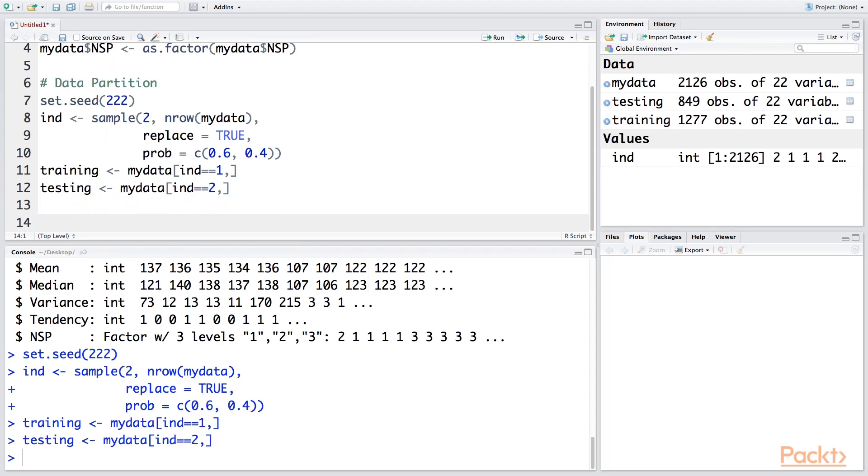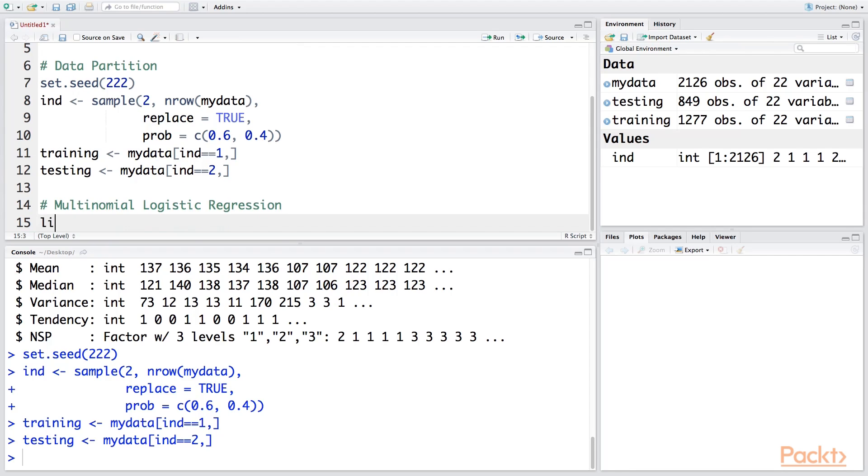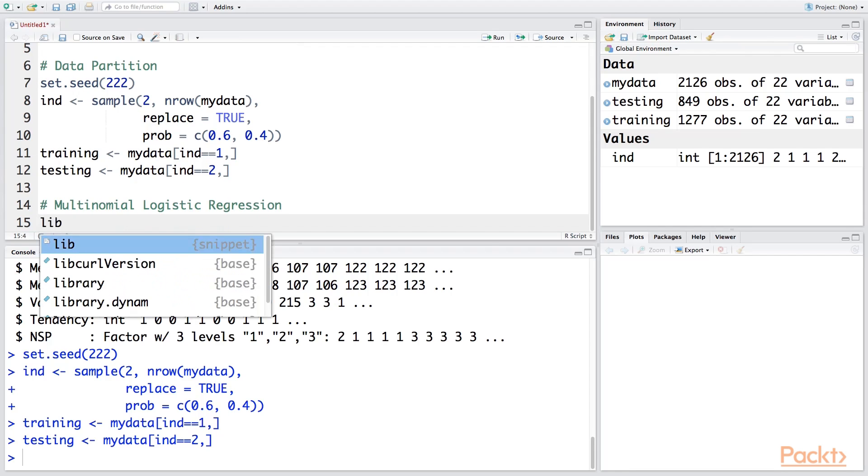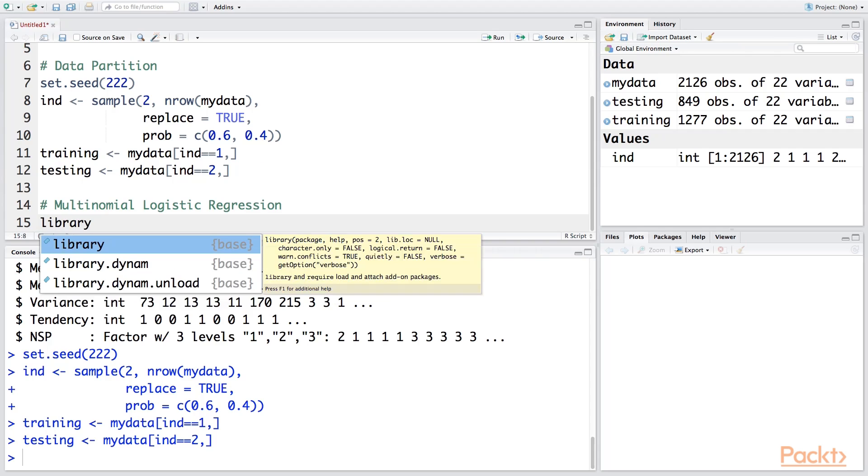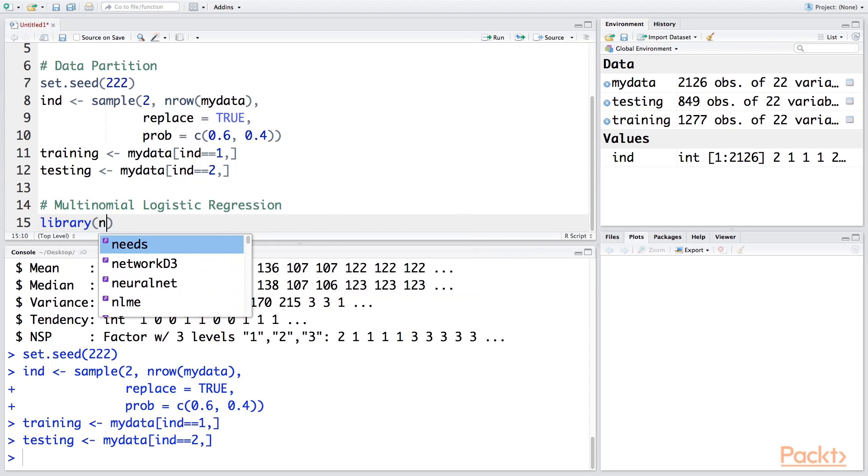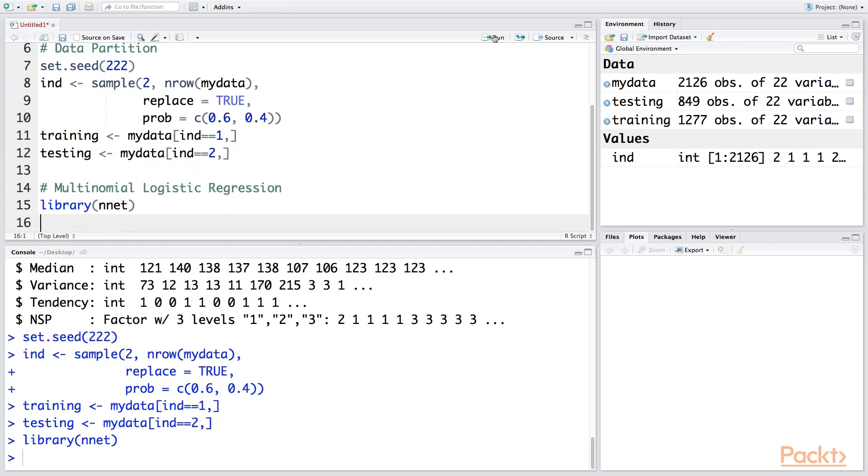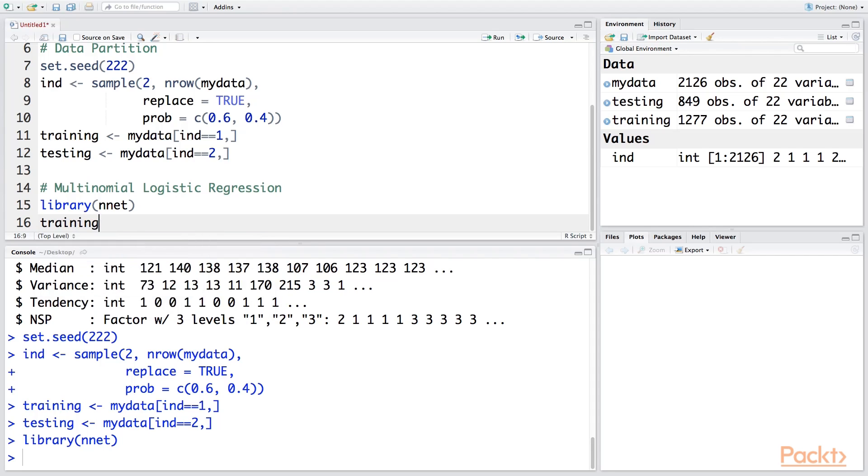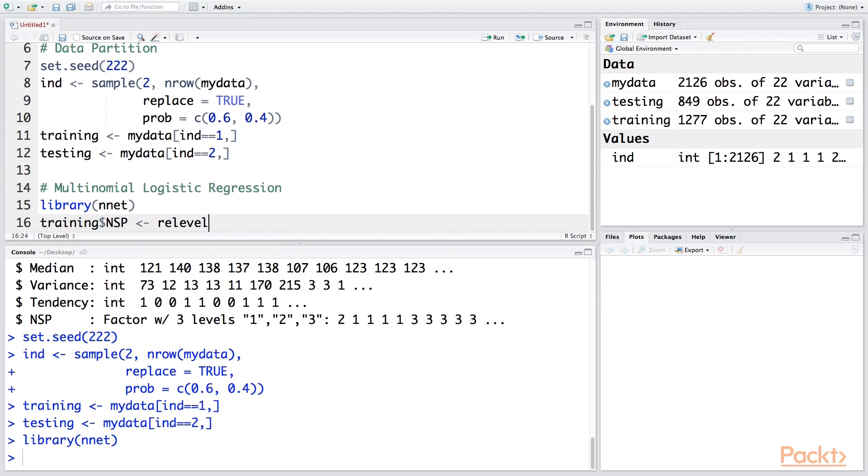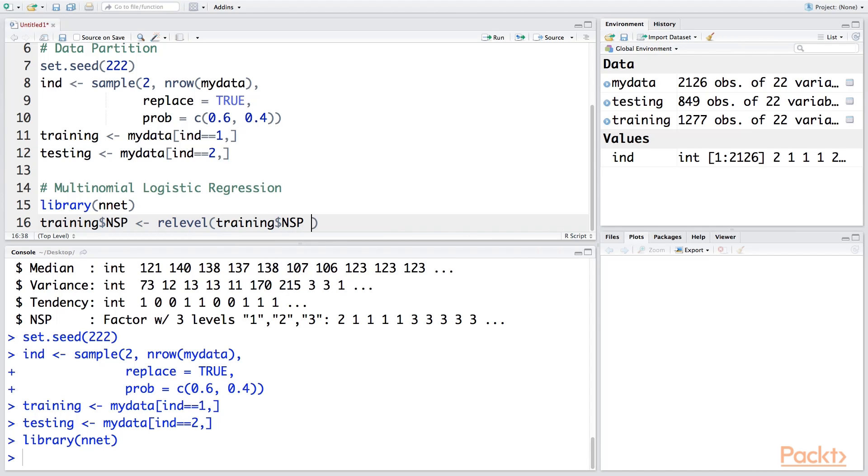Once we've created these two datasets, now we can develop the model. For this, we're going to use library nnet—it stands for neural net. Before we run the model, we need to indicate out of 1, 2, and 3, which one is the reference level. We can say reference equals 1, so when the patient is normal, we're treating that as a reference value.